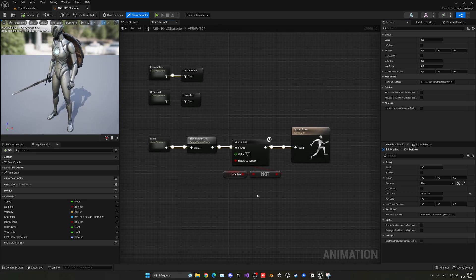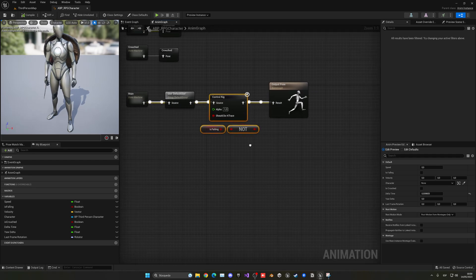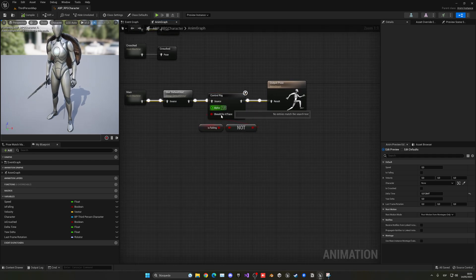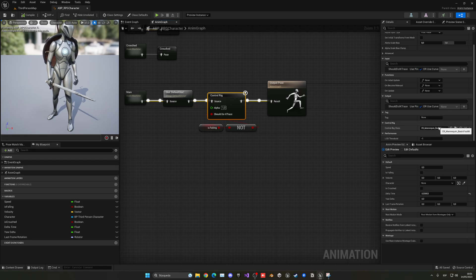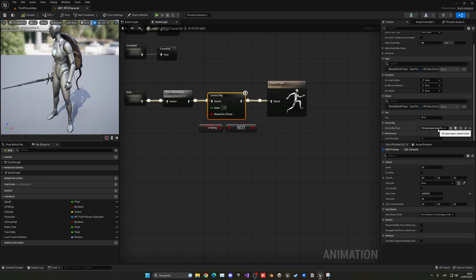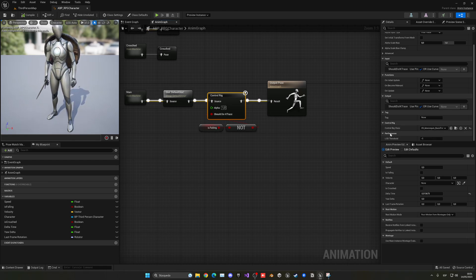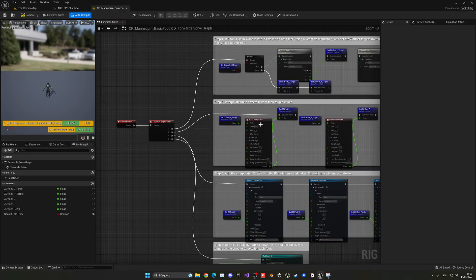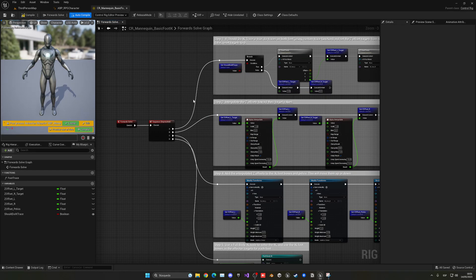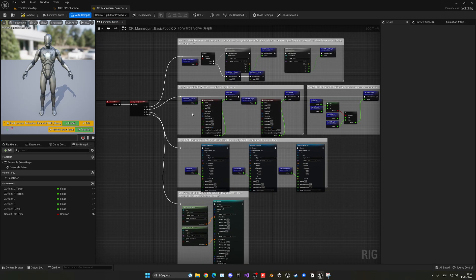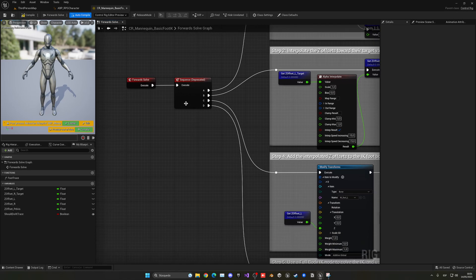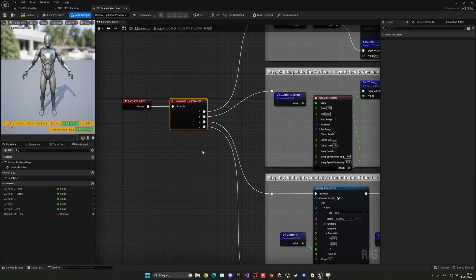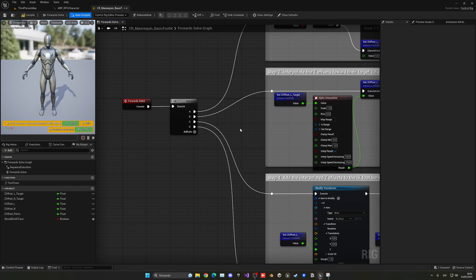Of course, this is our animation blueprint. So basically, in the last episode, we added this control rig with the CR mannequin basic foot IK, which already came with the third-person template, right? Let's double-click this and it will open up our basic foot IK. You can see that we had the interpolations, foot traces and stuff. Basically, we have to make two small modifications. The first thing I want to do is change the sequence from this one being deprecated, which is the old one, to a new one. So we can just right-click and go into upgrade node. This will just put it into the normal sequence that we use on our daily basis in Blueprints.